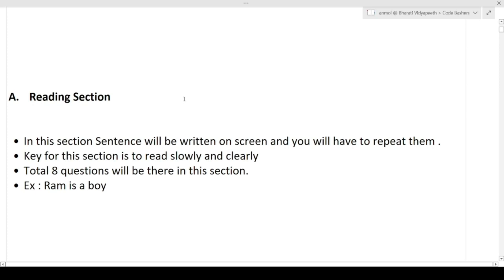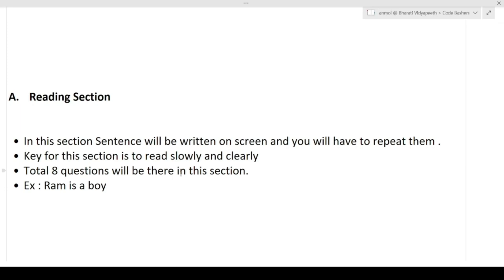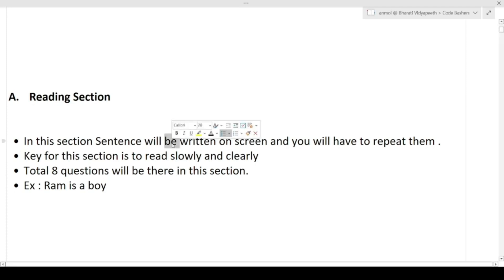Total eight questions will be there in this section — eight sentences will come and you have to read them one by one. Before every section, there are a lot of note points and instructions written about that section, so read the instructions very carefully before attempting any section, as it can be a make-or-break situation for you.